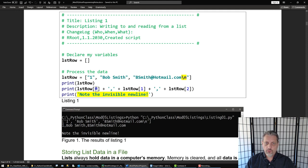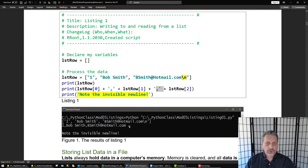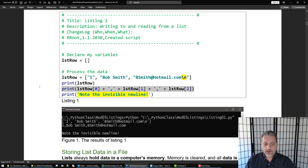So this would be list_row sub zero, list_row sub one, list_row sub two, and each one would be extracted. I can format it any way I want. A common format is using comma separated values. Note that when I did this I'm still capturing the invisible new line character, but when I print it out that invisible character just disappears — it's still there. You can see there's a space between the output row of data and the note about the invisible line, so it may not look like it's there, but it is.